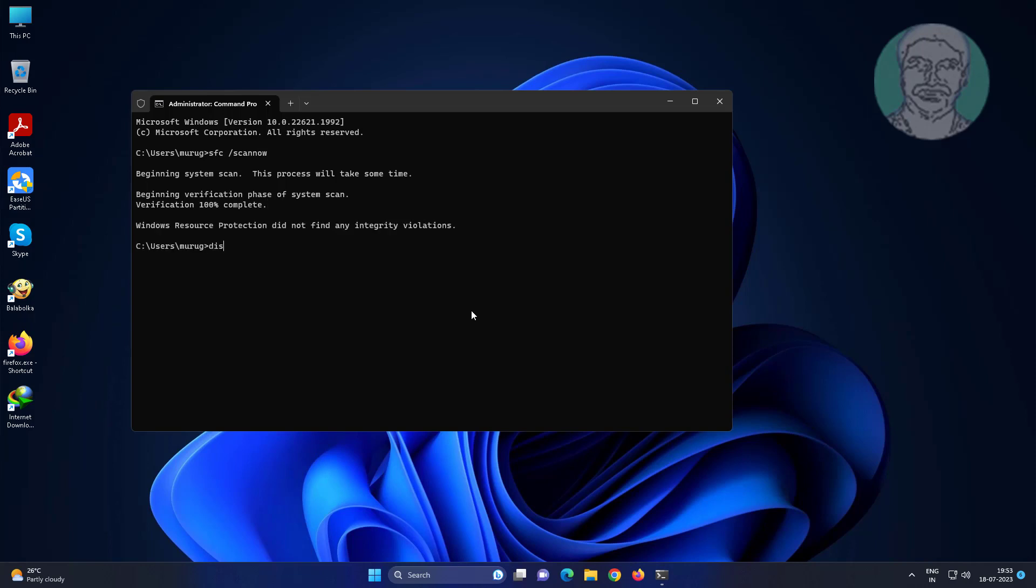Type 'DISM space /online space /cleanup-image space /restorehealth'.